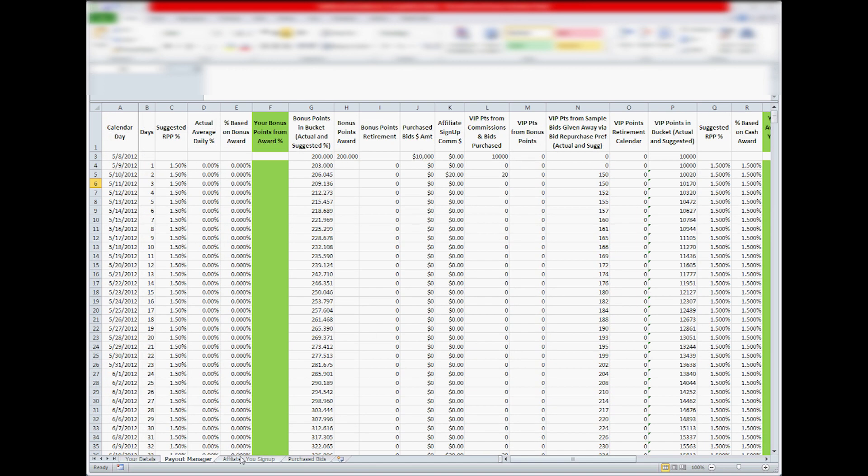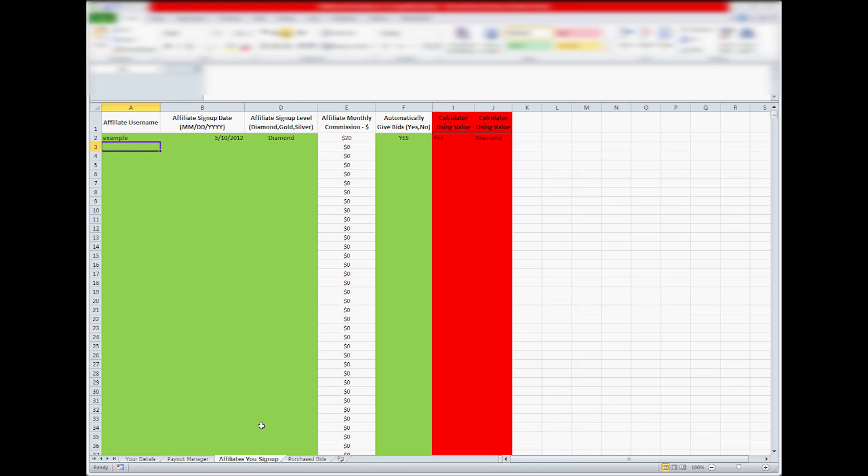And then you've got your affiliates you sign up. You can put in their sign up level and the date they signed up, and it will automatically count the commission you make every month based on that.